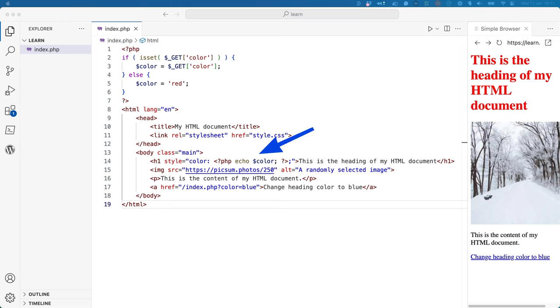Later, the value of the color variable has been added to the style attribute of the heading element. You'll see this code is also wrapped in PHP tags, and uses the echo function to output the value of the color variable.